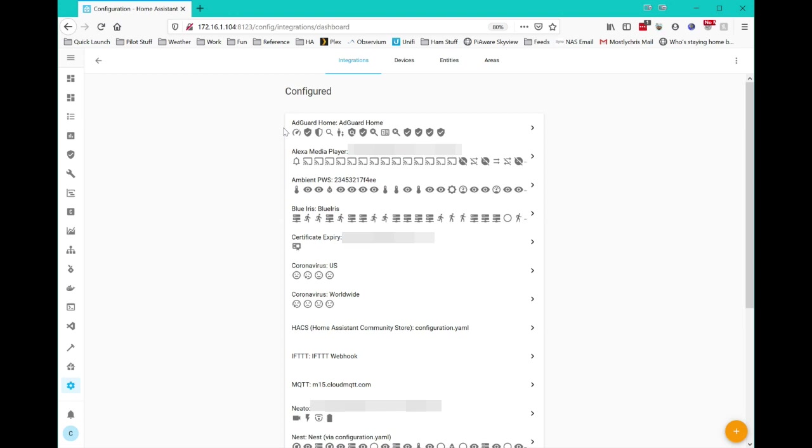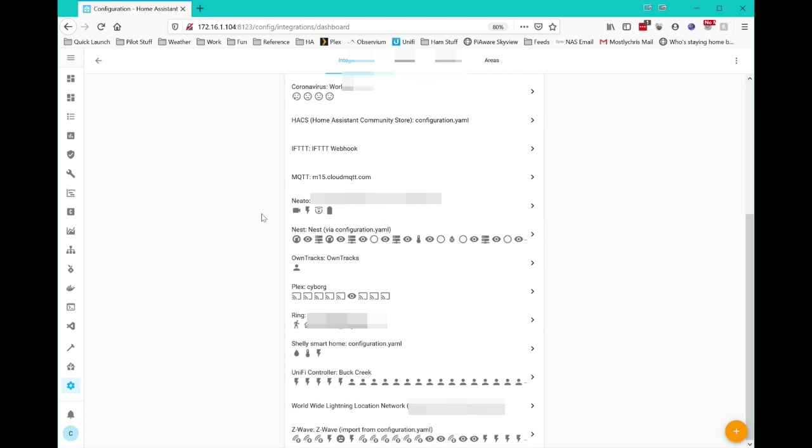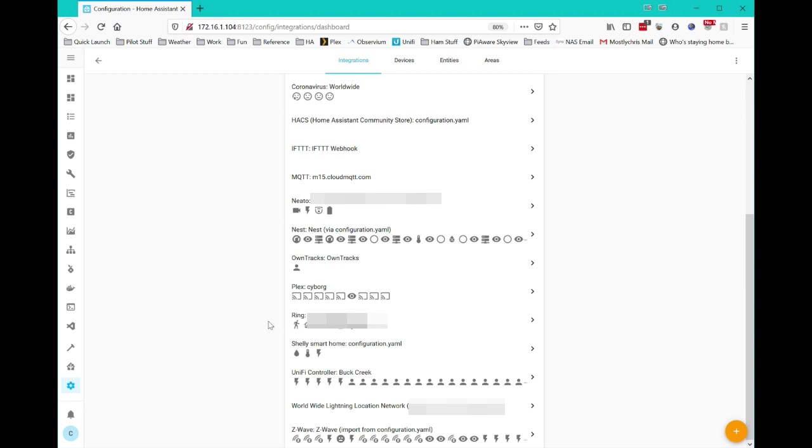My AdGuard, which I use for DNS here in the house. My Alexa devices are configured, and I use Nabu Casa for that to control my devices with Alexa. My weather station, of course. My Blueiris camera system, which we talked about. And then I have my Neato Robot vacuum cleaner is in there. Plex. I use OnTracks for some of my location tracking. My Ring doorbell is integrated. Of course, the Shelly Smart Home, which I talked about, and showed you the little device. And then I also have my UniFi controller, which is my Wi-Fi and internet gateway. And of course, Z-Wave that I use for controlling all my Z-Wave devices.